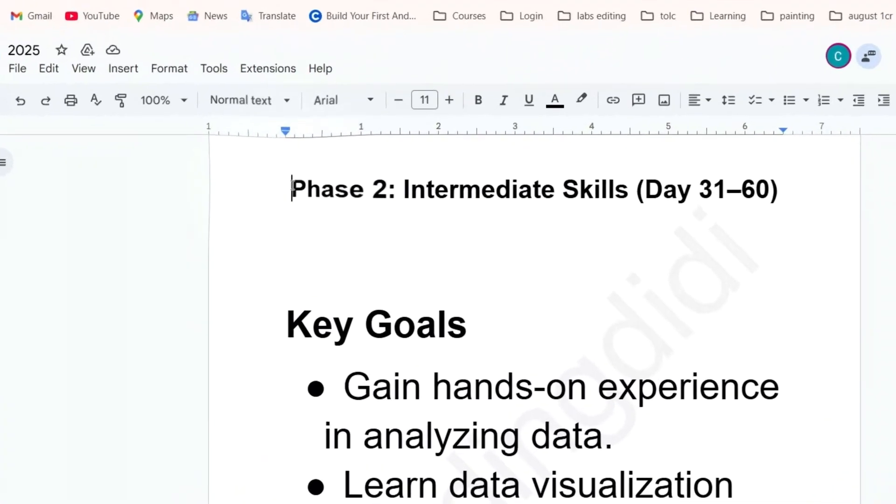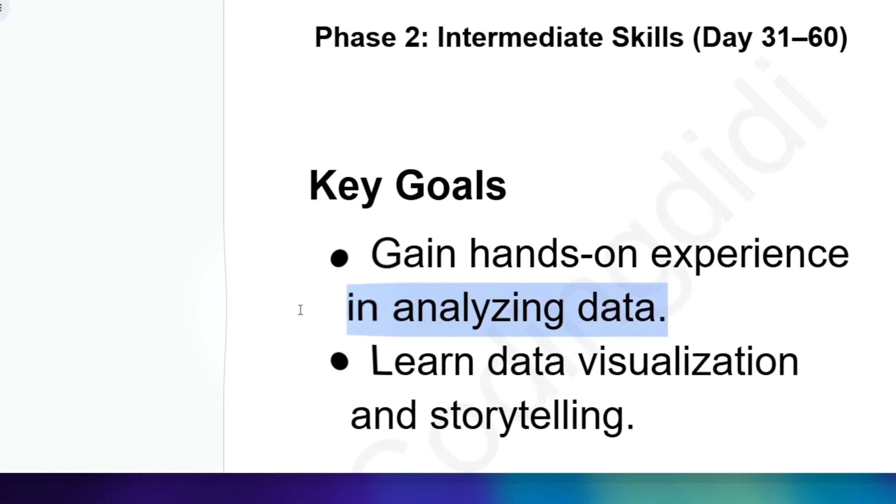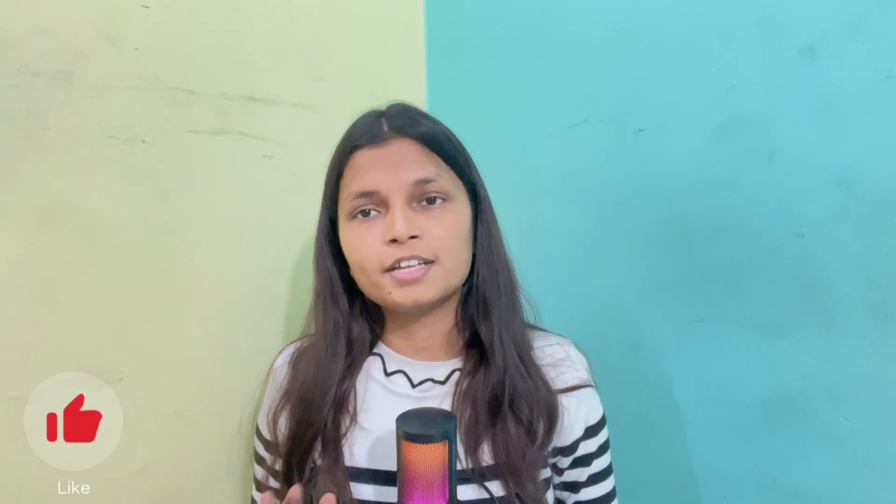Phase two is the intermediate skills phase — again a 30-day period. The two goals are: first, gain hands-on experience. Rather than watching tutorials, you have to create things yourself no matter how many errors occur. Second, learn data visualization and storytelling. After creating a small dashboard, record yourself presenting the insights to an imaginary second person — this helps improve both storytelling and communication skills.